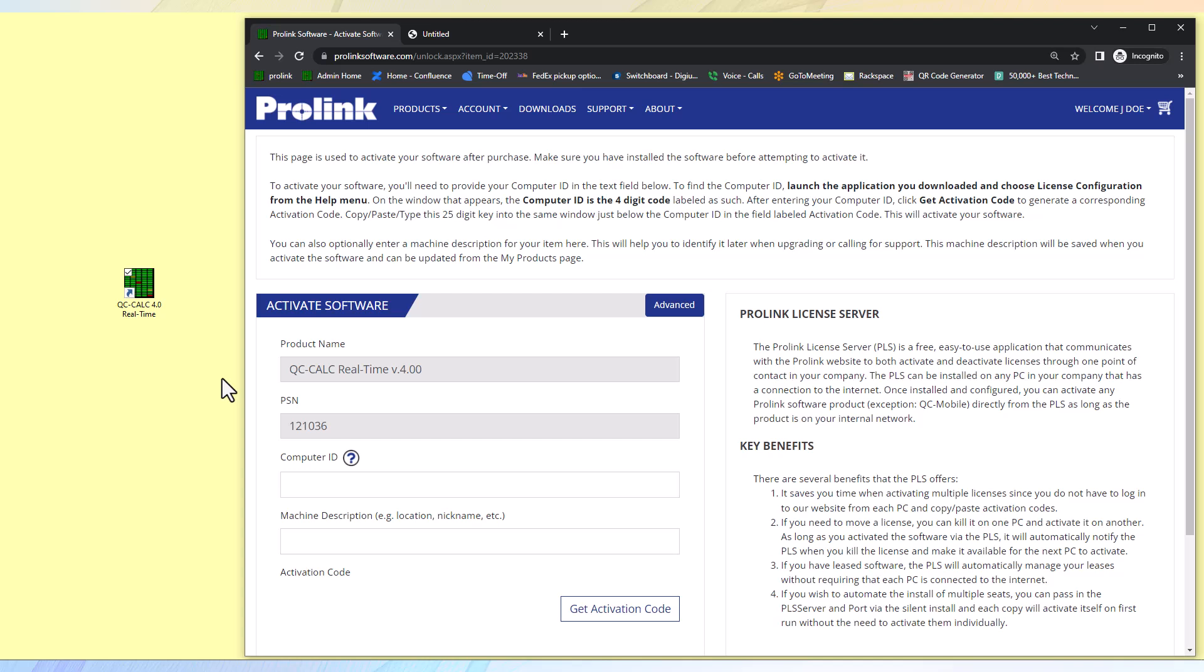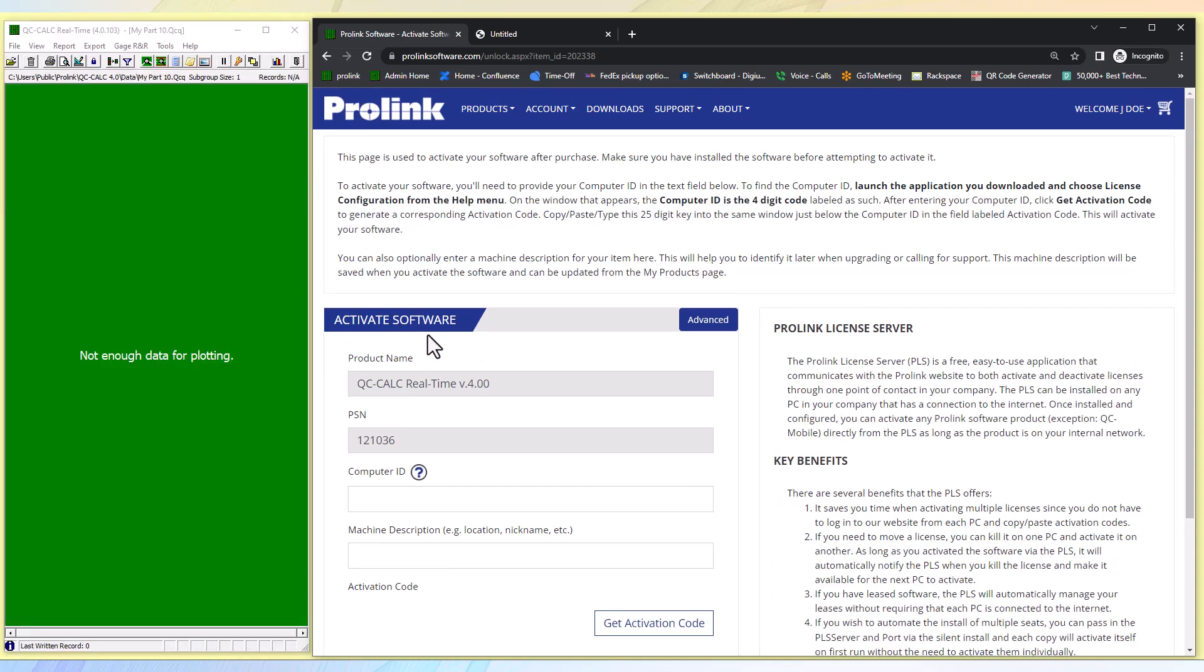If you need direction in the download and install process, you may view our ProLink software downloading and installing software video. Open your downloaded software.